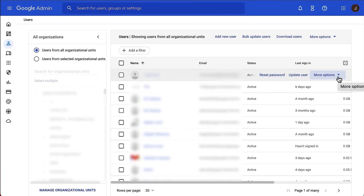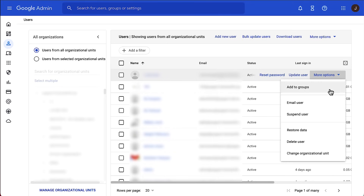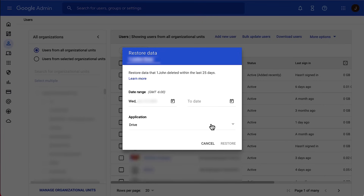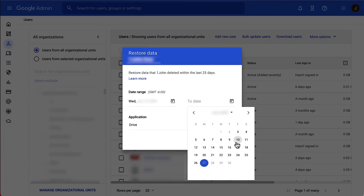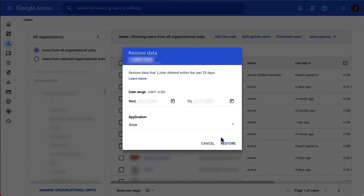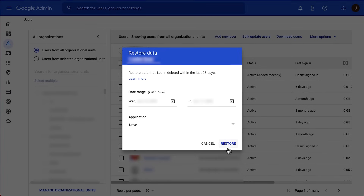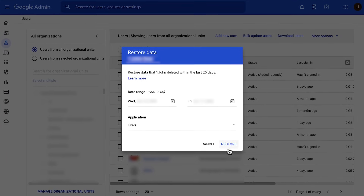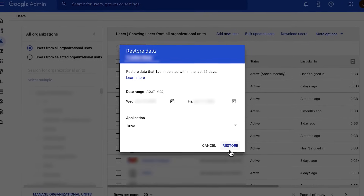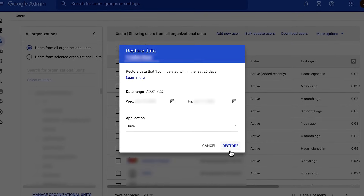Now click on the three dots on the right of the screen and select Restore Data from the pop-up menu. Next, select Drive as the application on Google Drive to recover the deleted files and click the Restore button. This is how you can recover lost data from Google Drive using Google Admin console.